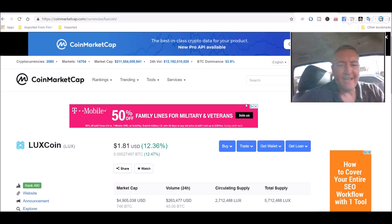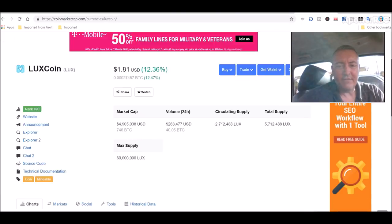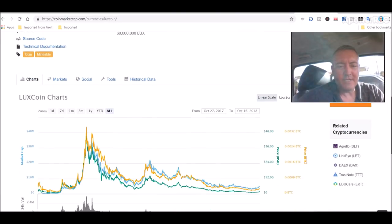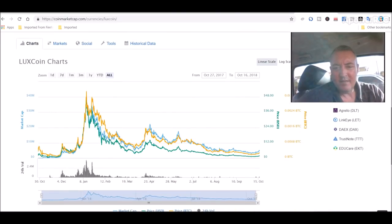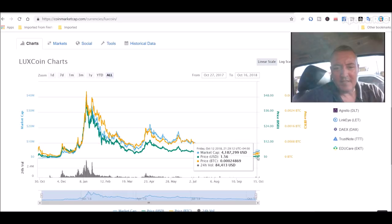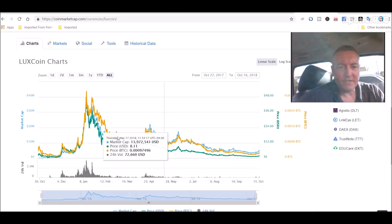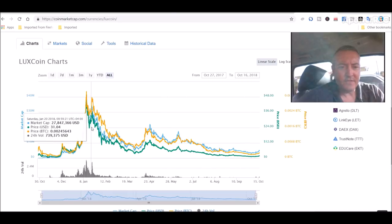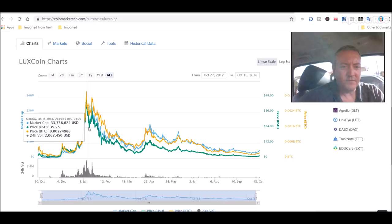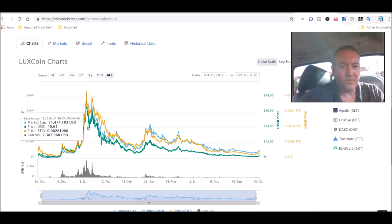Luxcoin right now the price is a dollar 81. It definitely has some upside. It's just now starting to tick up but it's been as high as you know 30s to 40 dollar range. Yeah 40 bucks right there.